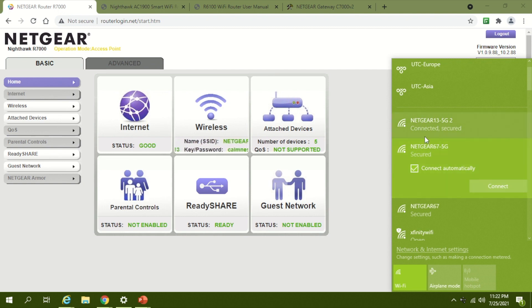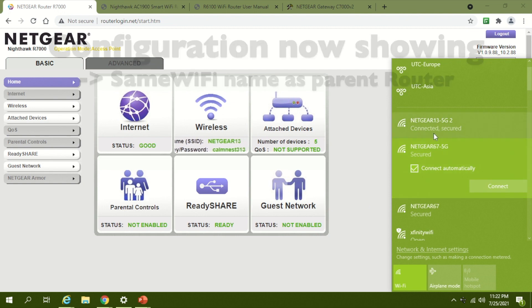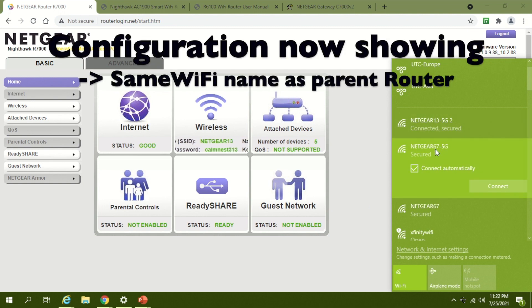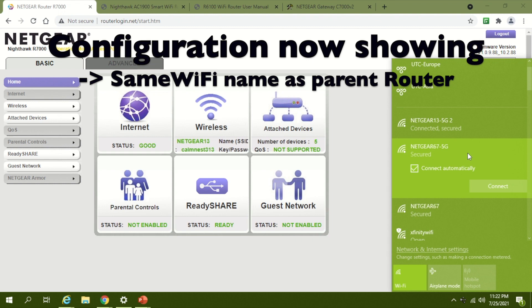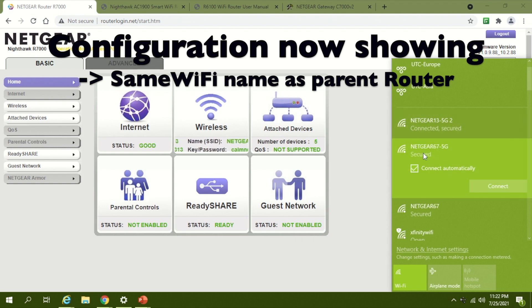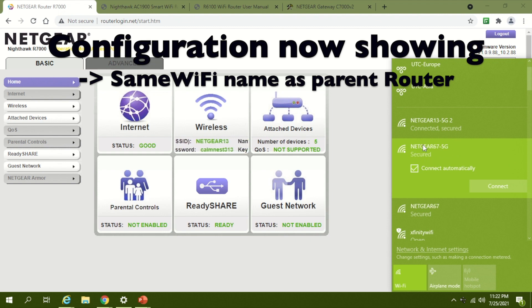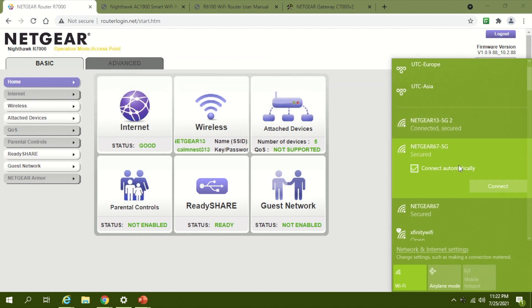I'm going to show you option number two, where you don't have these two separate connections but you can have a single Wi-Fi network using the secondary or spare router. That will enable you to use only a single network in your premises.